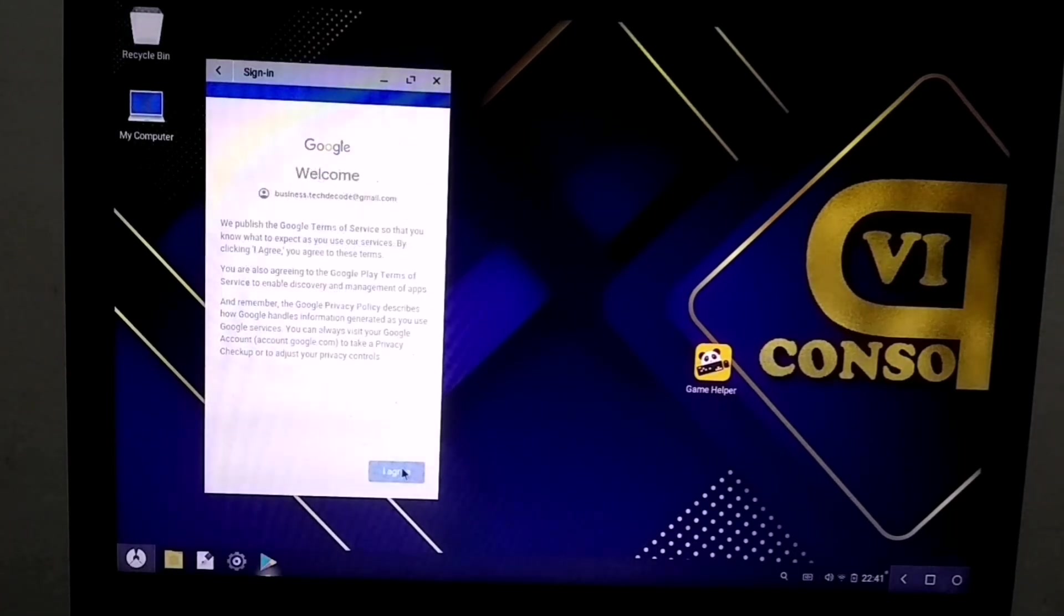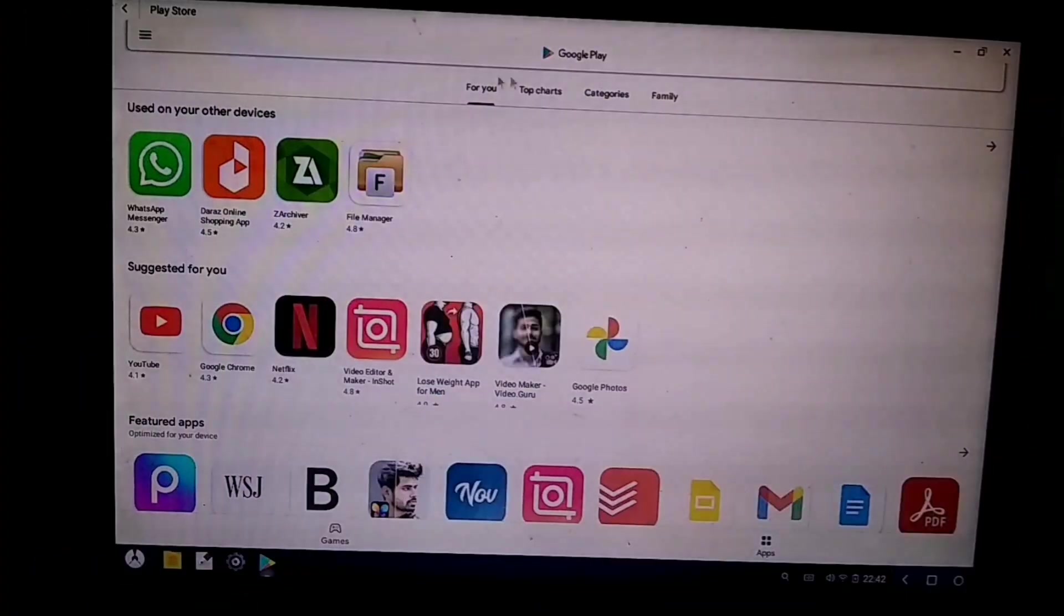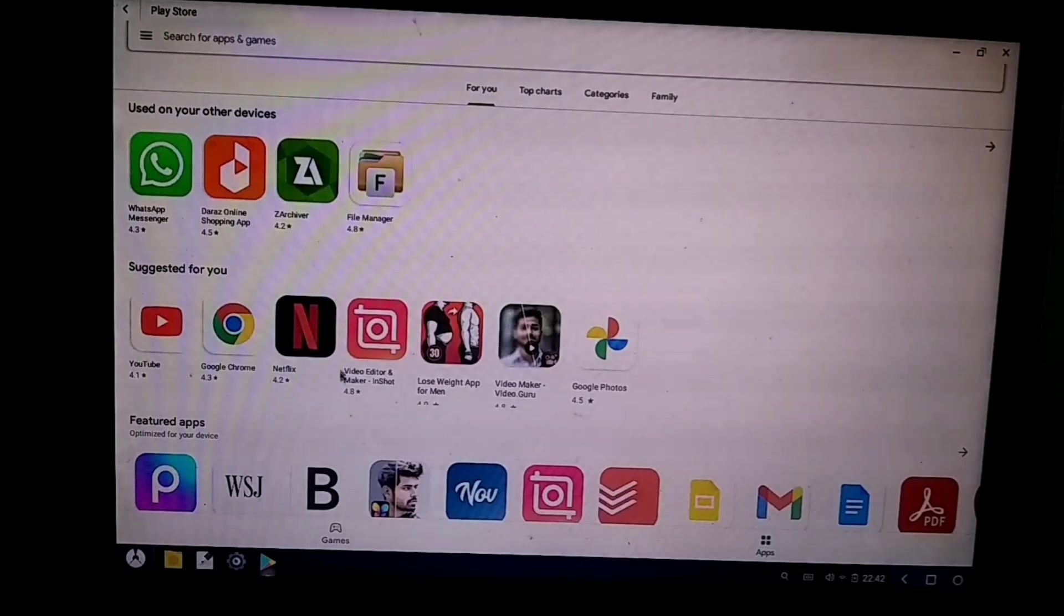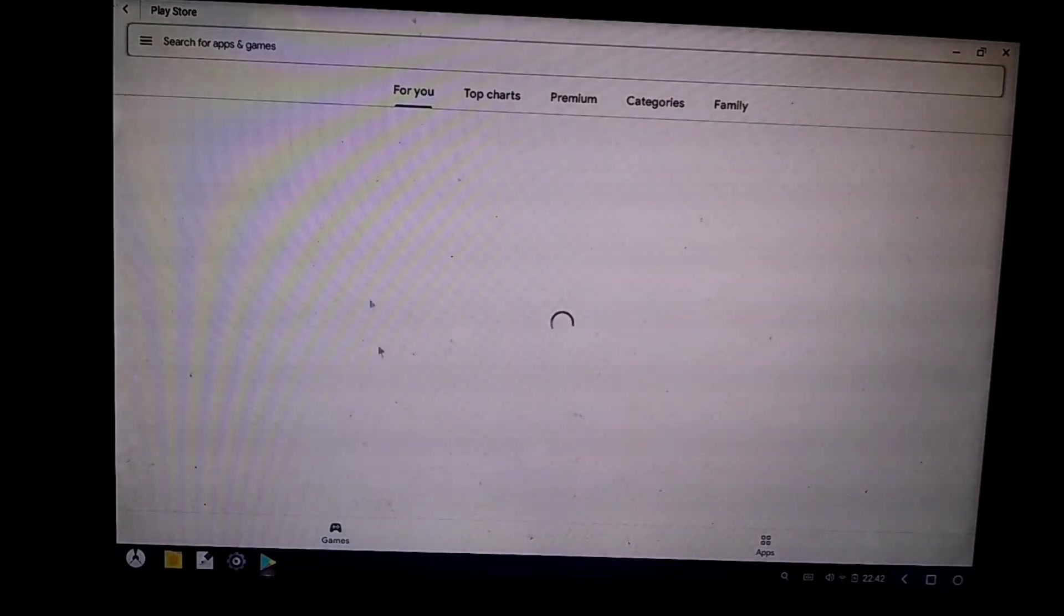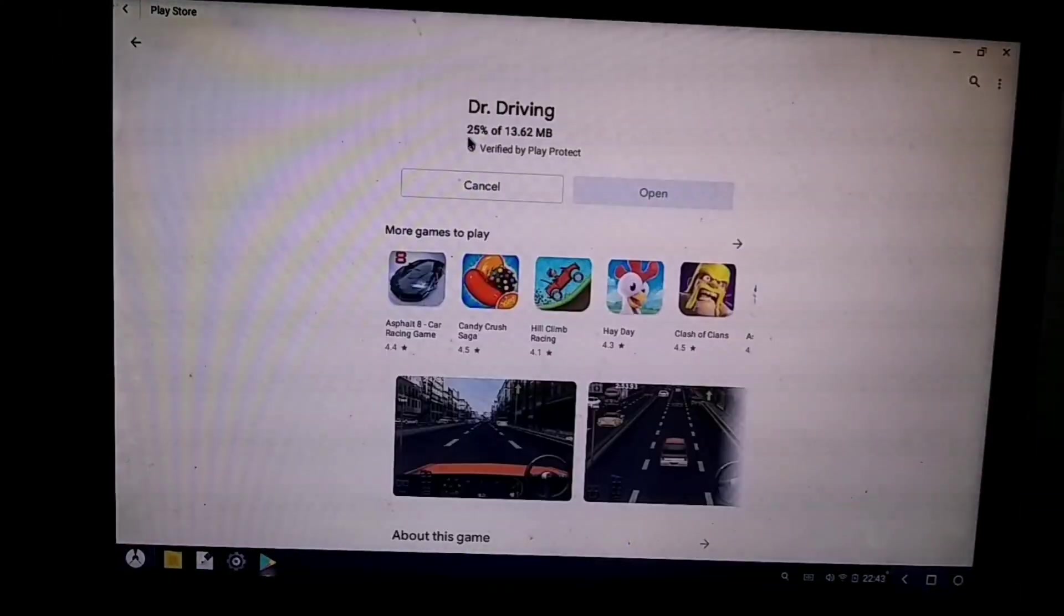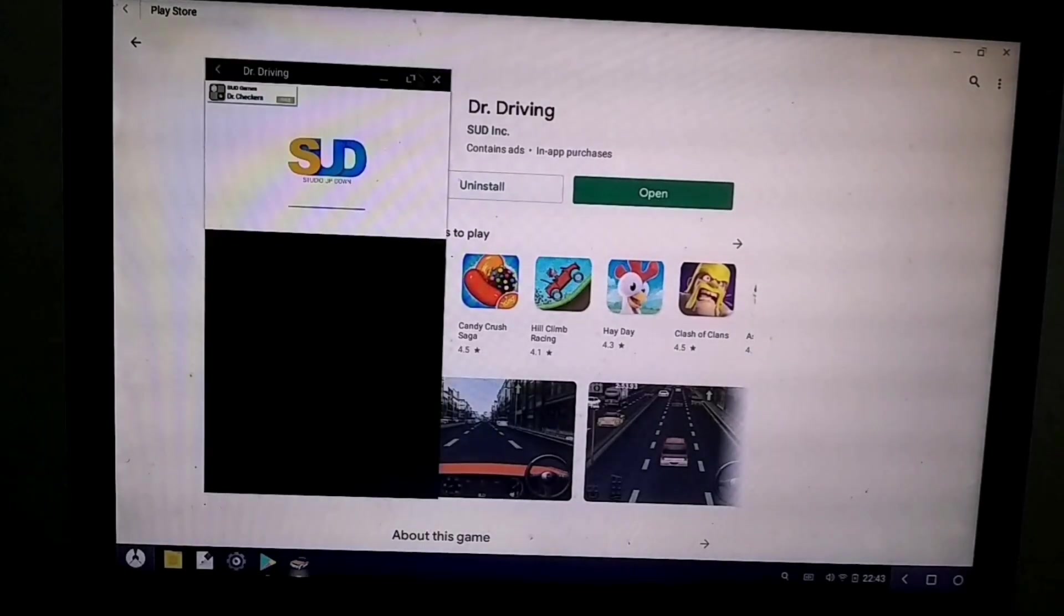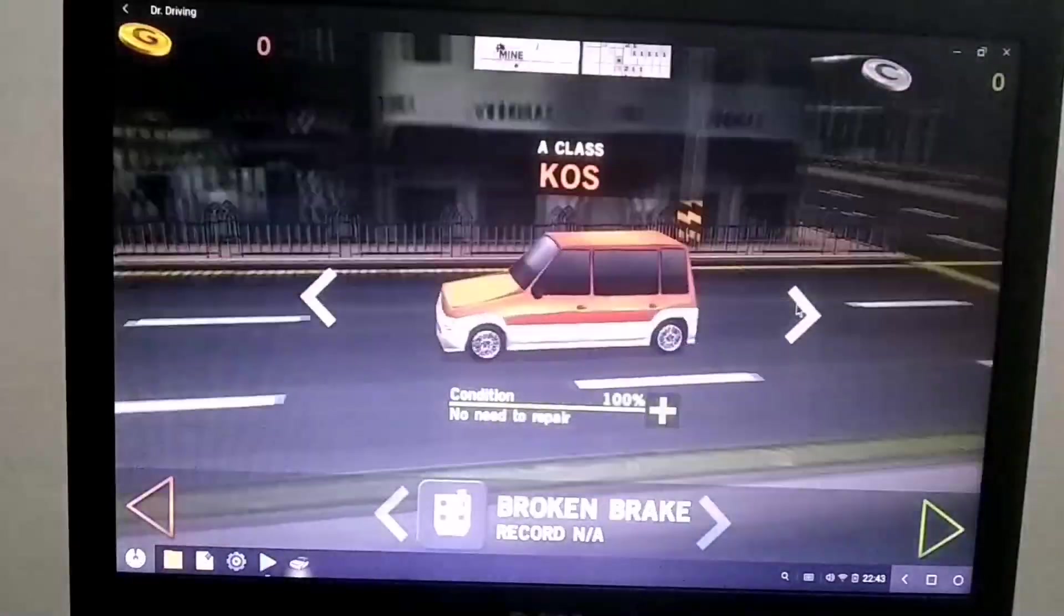You can either use an APK to install the game or you can download it directly from the Play Store. The most recommended method is to download the game directly from the Play Store. I tried a few games here and they were running very well without any issues.